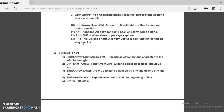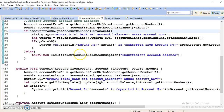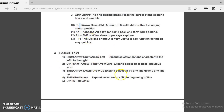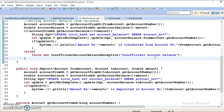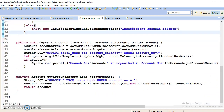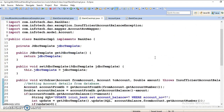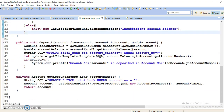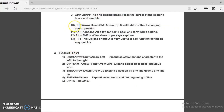The next shortcut is Control plus Up Arrow or Control plus Down Arrow to scroll the editor without changing the cursor position. You can scroll the view up or down while keeping the cursor on the same place in the code.